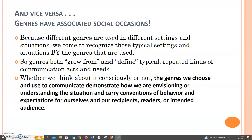But genres also have related social occasions. Because different genres are used in different settings and situations, we come to recognize those typical settings and situations by the genres that are used. So genres both grow from and define typical repeated kinds of communication acts and needs. Whether we think about it consciously or not, the genres we choose and use to communicate demonstrate how we are envisioning or understanding the situation, and carry conventions of behavior and expectations for ourselves and our recipients, readers, or intended audience. How well we fit in with certain groups or professions depends on our knowledge and understanding of the genres used by these communities and professions.